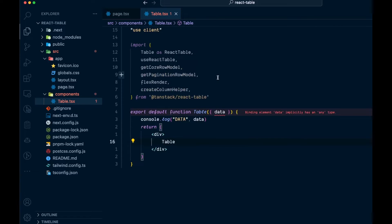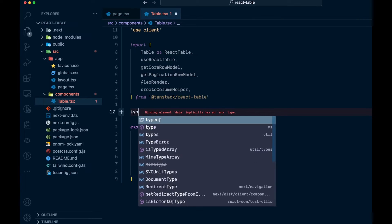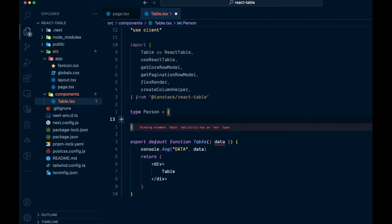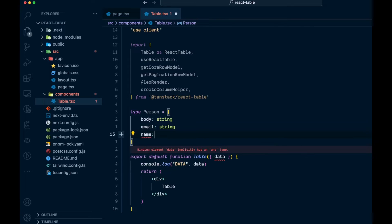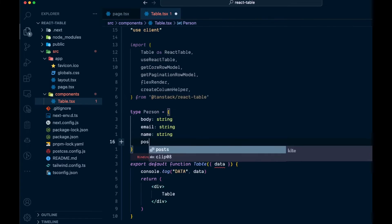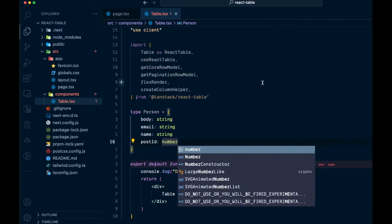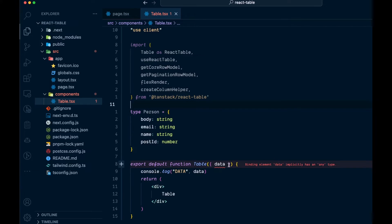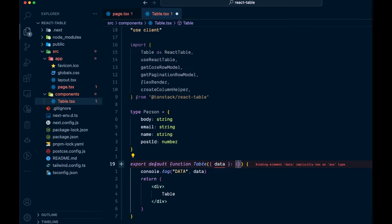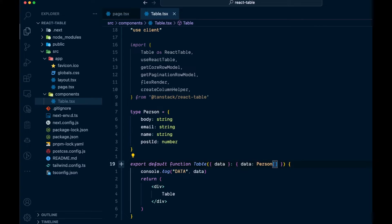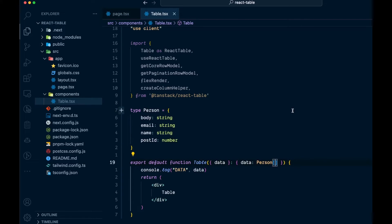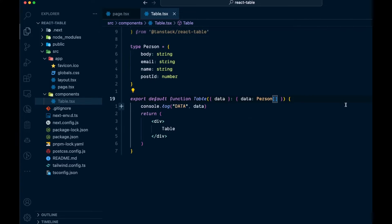Let's add some typing for this data. We'll add a type and create one called Person. That's going to have a body column as a string, an email as a string, a name as a string, and a postId as a number. Then that allows us to type the data prop: colon, open braces, say data, and the Person type we just created — and it's going to be an array of Person because we have those 500 different items in the array.